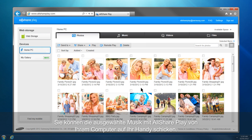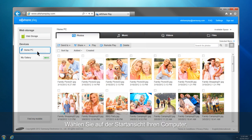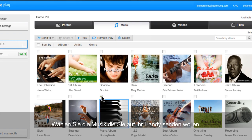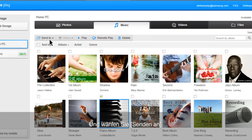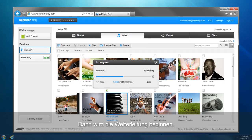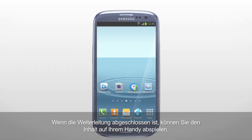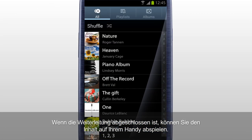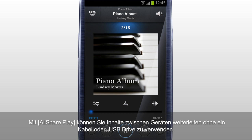You can send selected music from your computer to your mobile with AllSharePlay. Select your computer from the home screen and click Music. Select the music you would like to send to your mobile and click Send To. Select the mobile which you will save the music in, then the transfer will begin. Once the transfer is completed, you can play the content on your mobile. With AllSharePlay, you can transfer content between devices without using a cable or a USB drive.